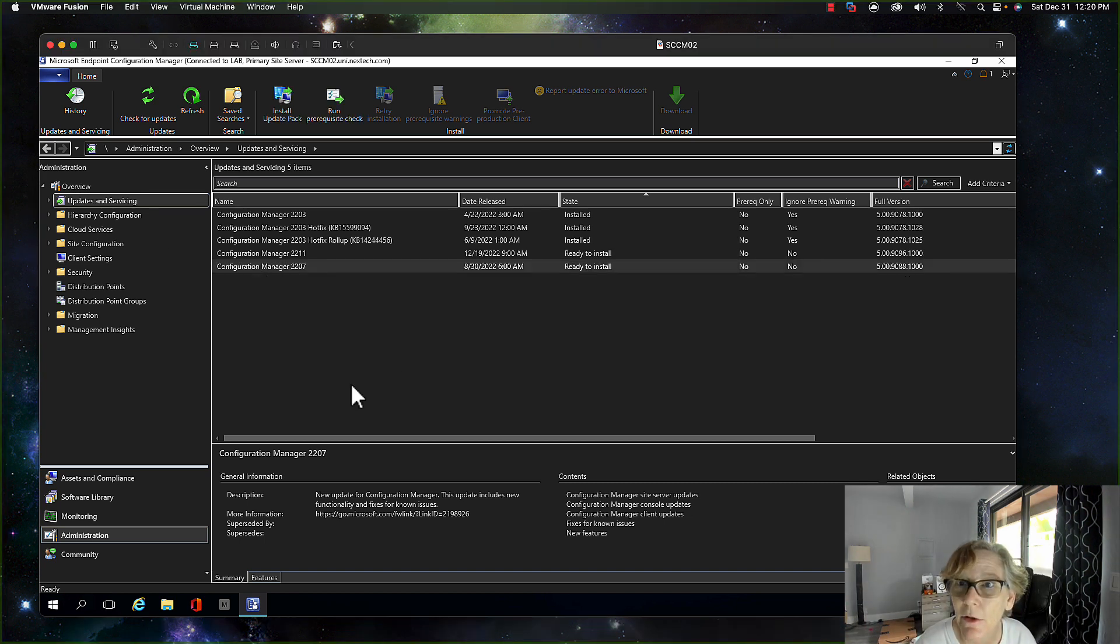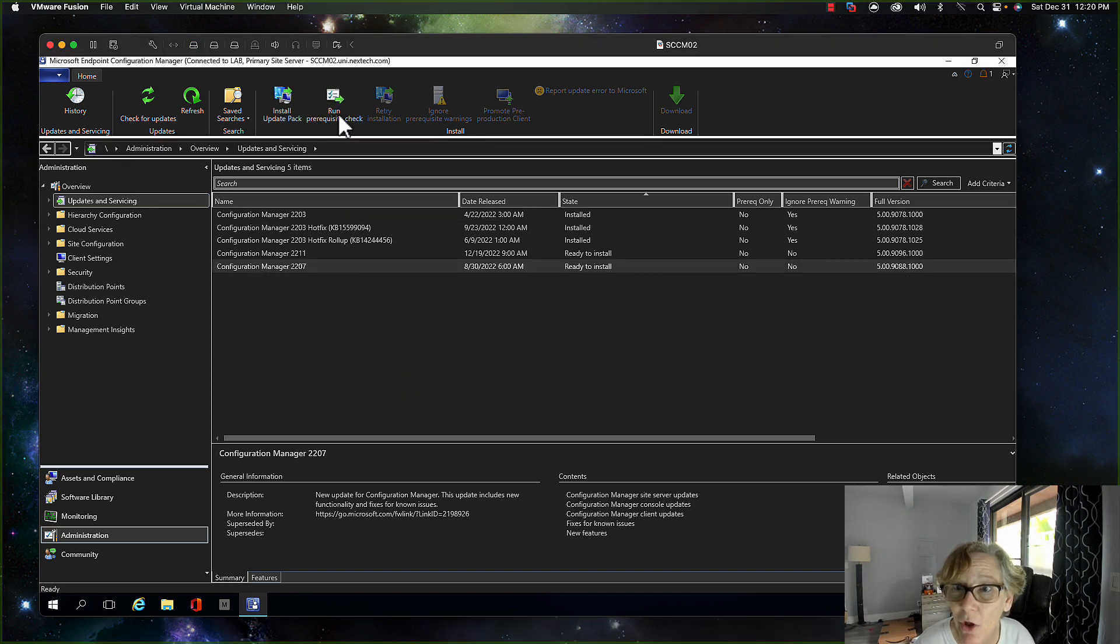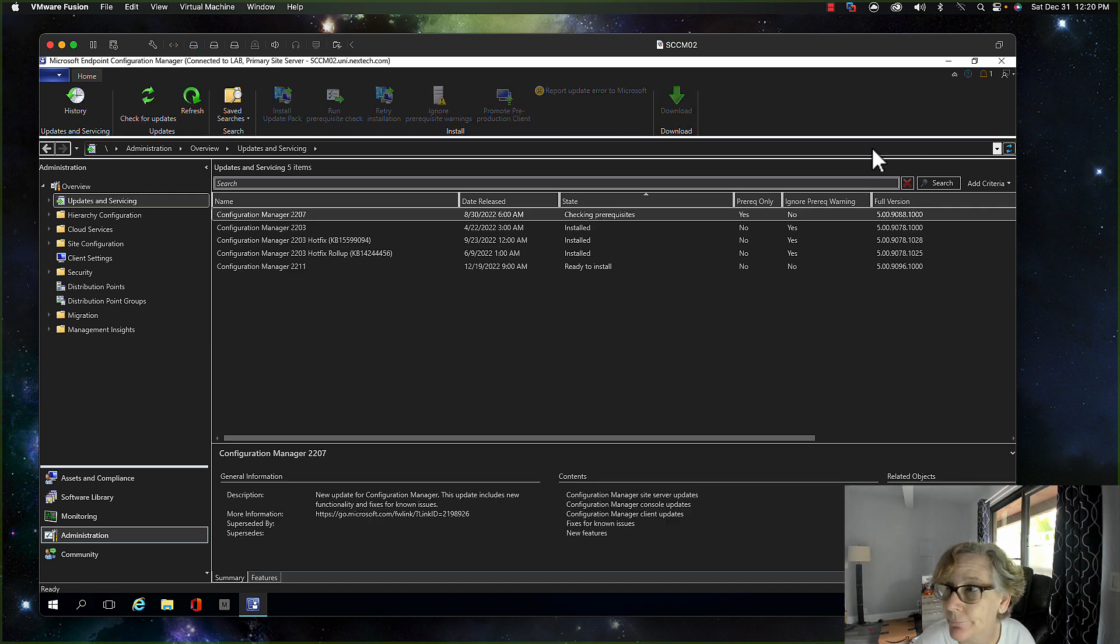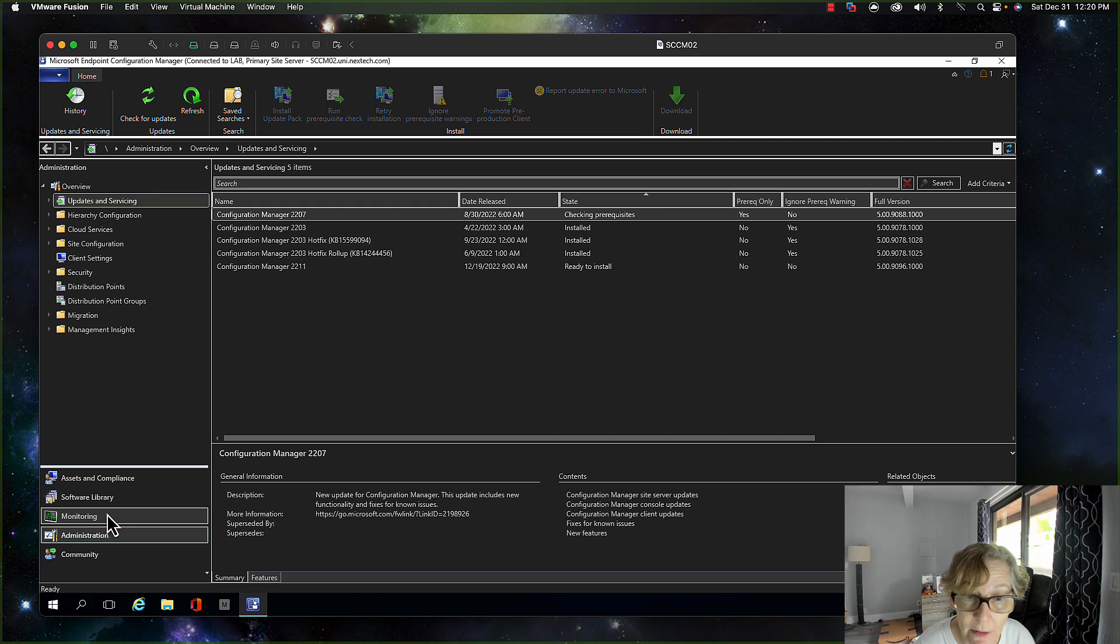All right, so now it's available to install so I'm going to run the prerequisite check and there it goes. And then of course if you want to monitor it.